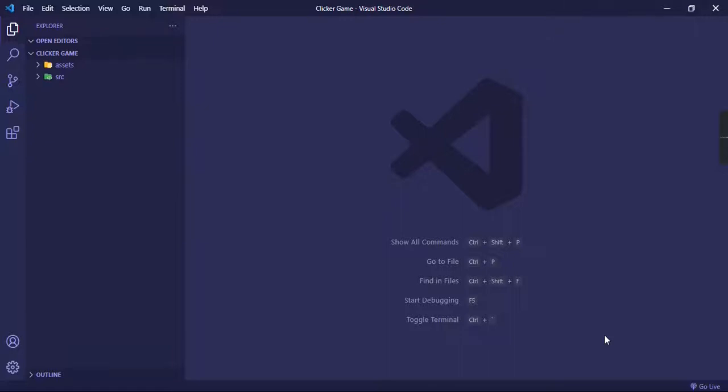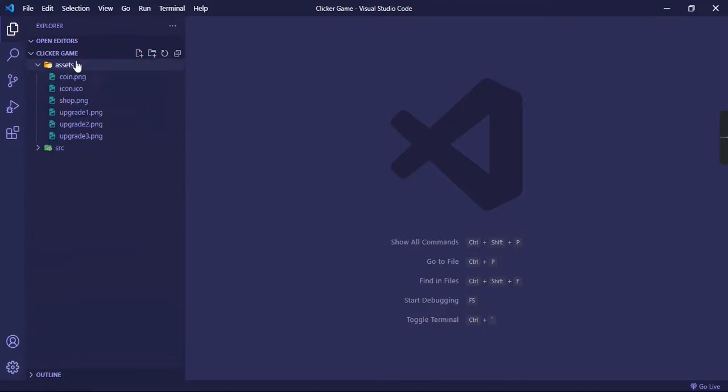Champax5 here, and today I'm going to be showing you how to make a clicker game in Python. So let's get started. As you can see, I have two folders: one is the assets folder and one is the src folder.